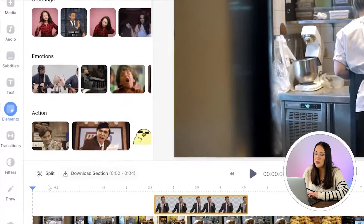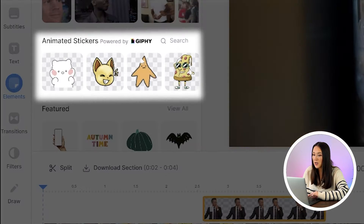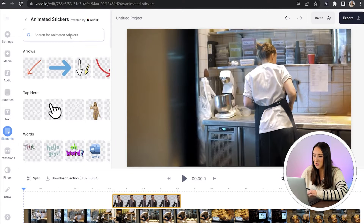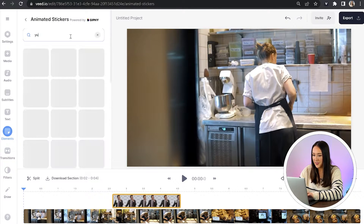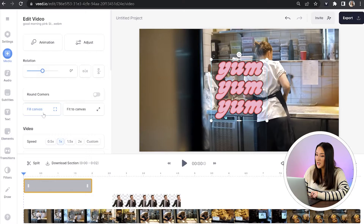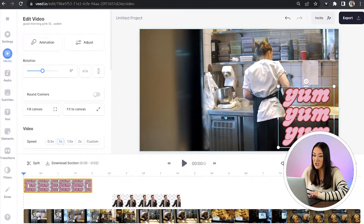Next I'm going to show you the shortcut of how you can add GIF stickers. Go back over to Elements and this time click search beside Animated Stickers. Search for whatever you want and select your favorite. Once it's loaded, you can resize and reposition it, and you can keep repeating this to add as many GIF stickers as you like.